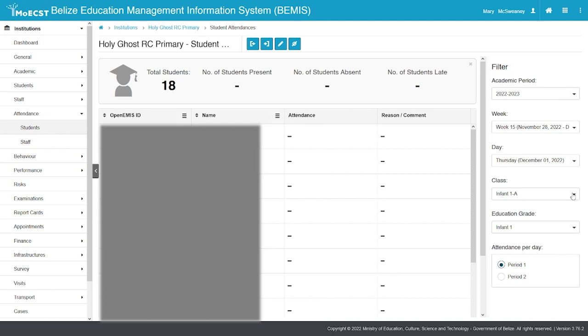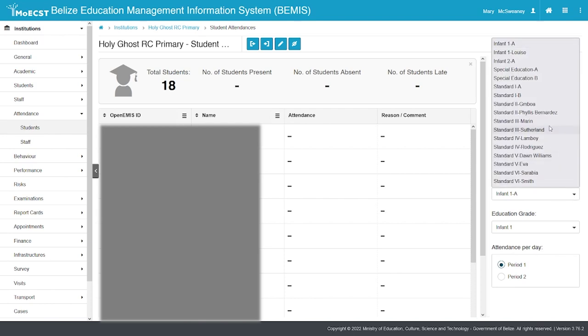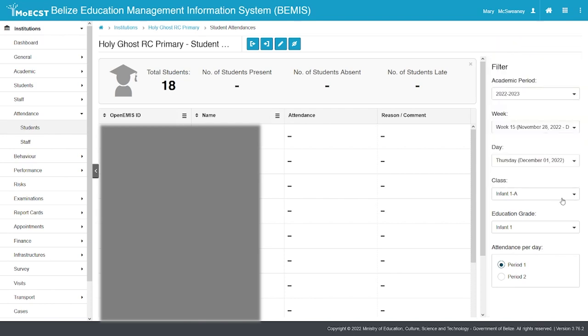Select the class for which you would like to capture the attendance. The class level will be selected for you automatically. Select the period for which you would like to capture the attendance, whether morning or afternoon period.